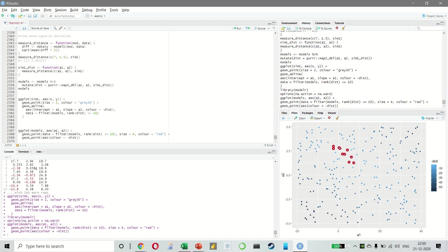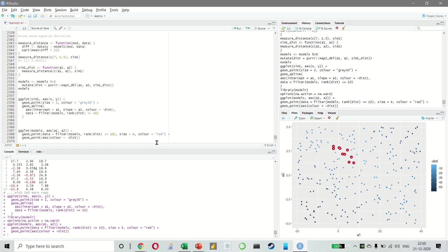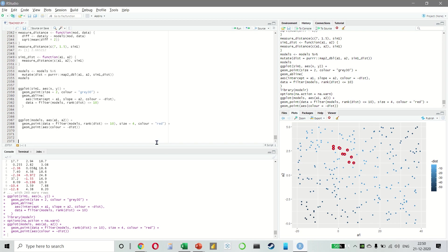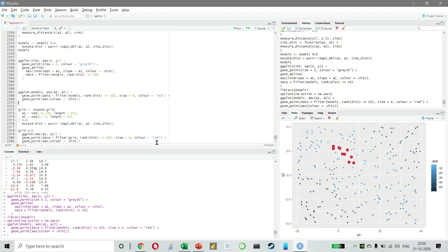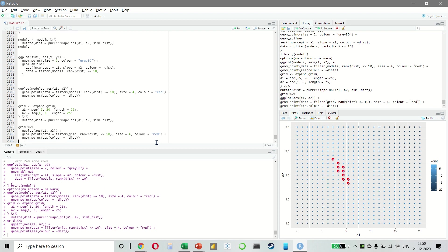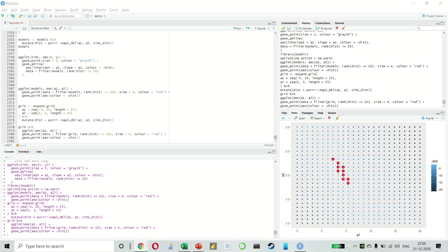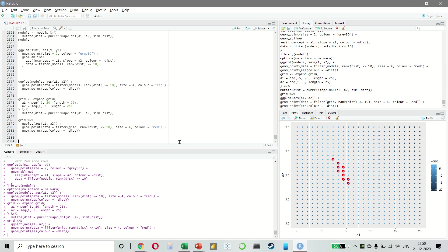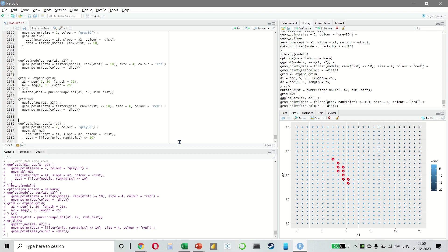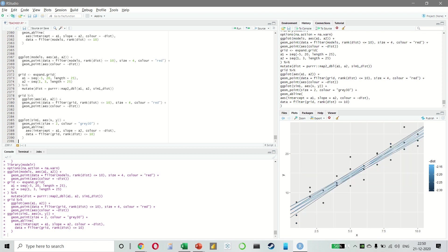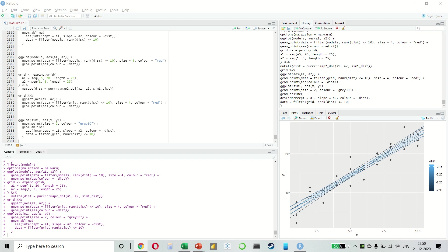So remember, instead of trying lots of random models, we can also be more systematic and generate an evenly spaced grid of points. This is called a grid search. And when we overlay the 10 best models back to the original data, they will look pretty good. So we can imagine iteratively making the grid finer and finer until we have narrowed in on the best model. But there is a better way to tackle that problem, which is a numerical minimization tool called the Newton Raphson search.